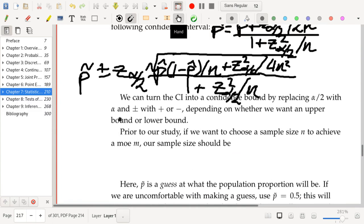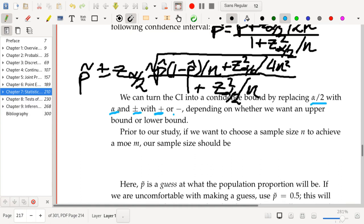If you want a one-sided interval for p, it's easy: replace alpha/2 with alpha, and replace ± with either + or -, depending on whether you want an upper or lower bound, respectively.